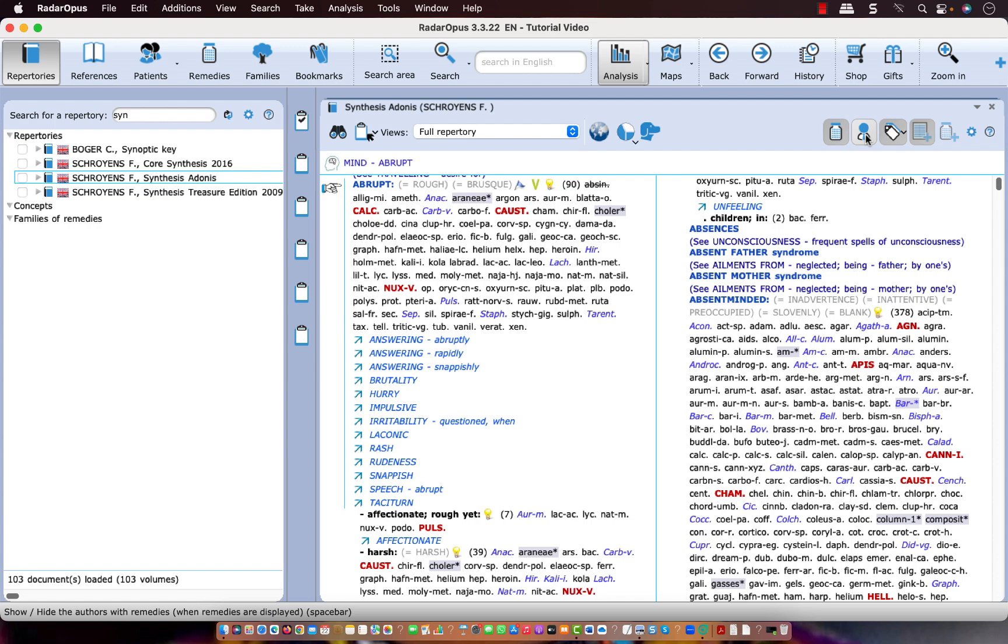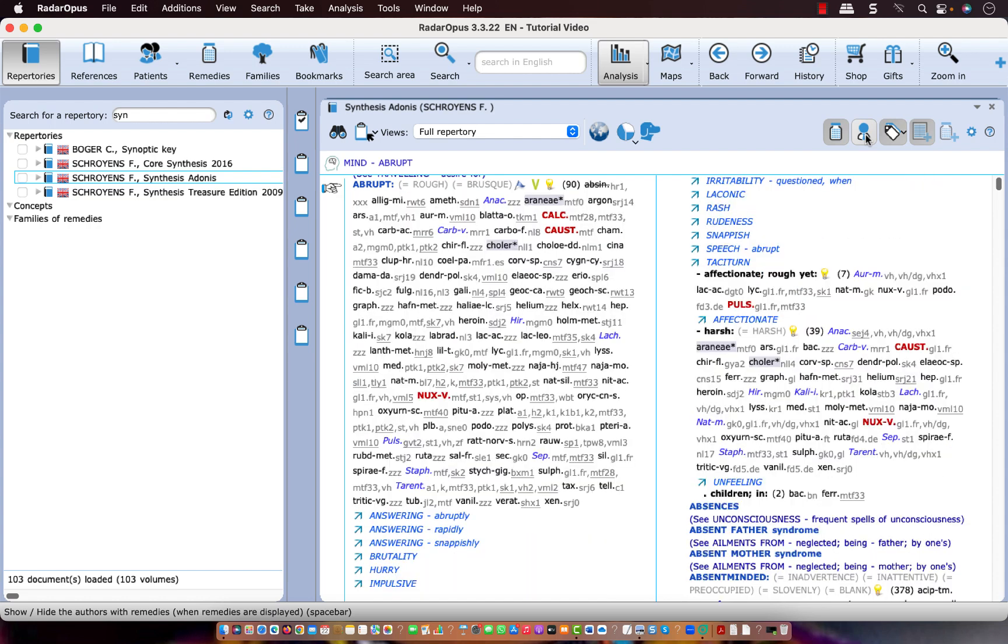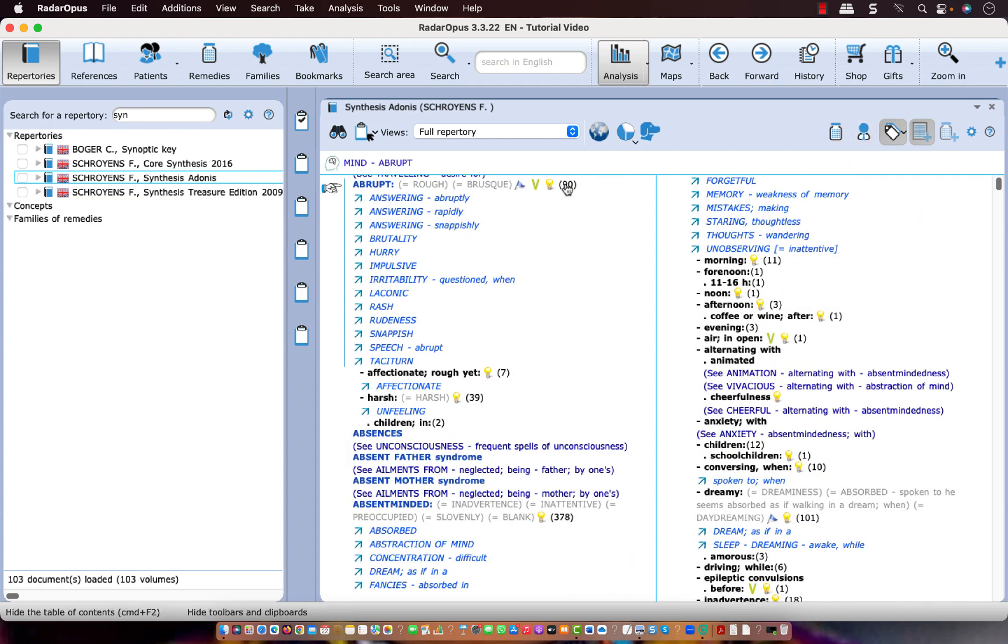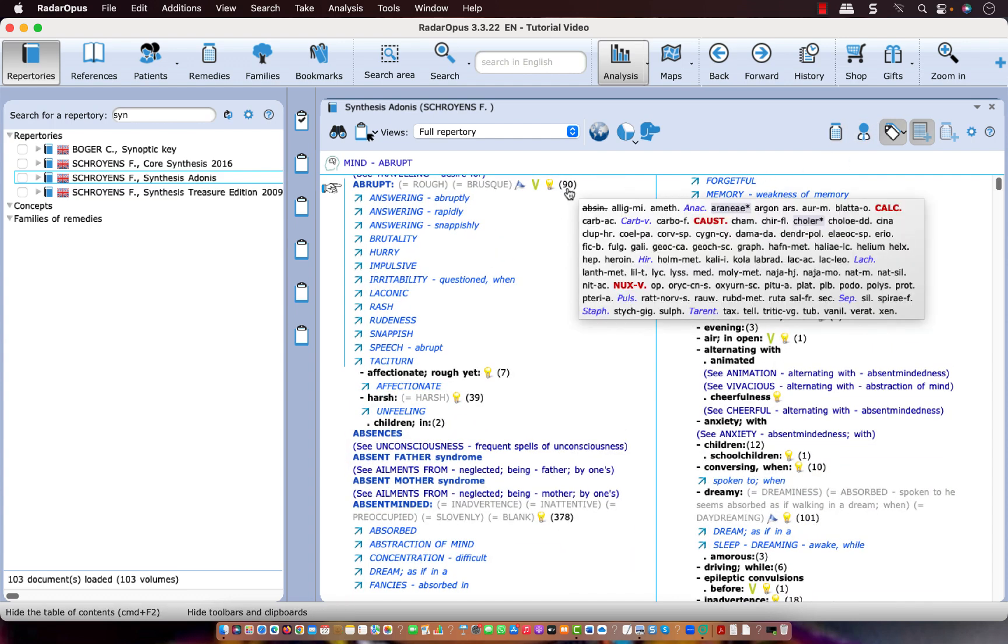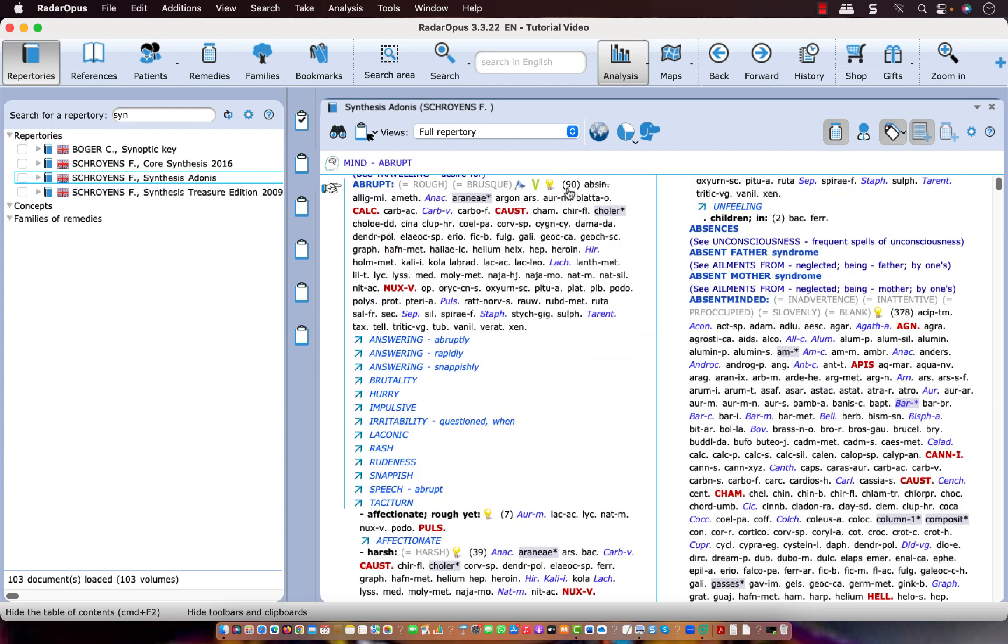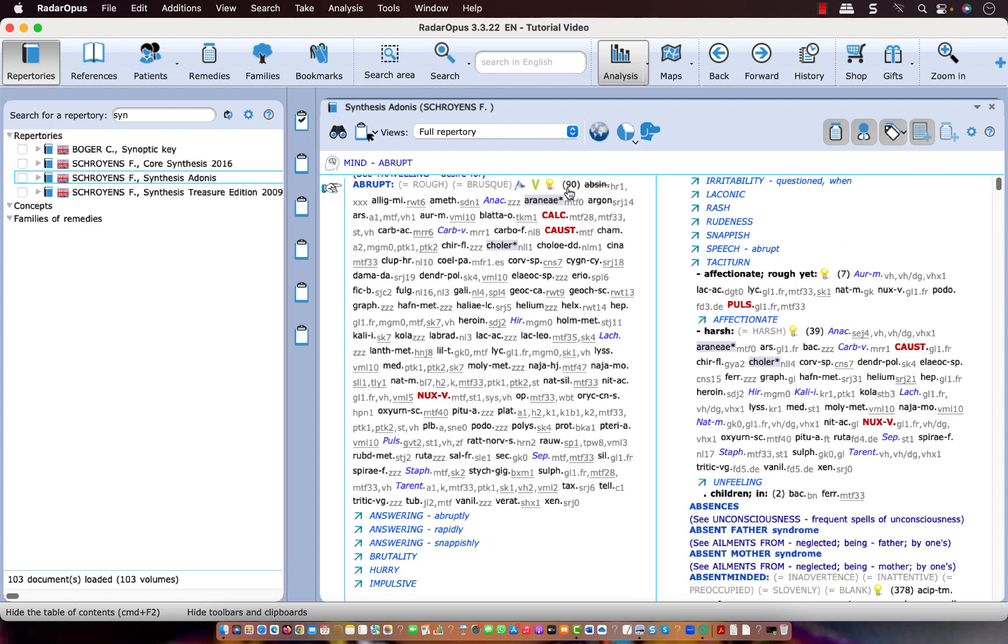If I press once on the spacebar it shows the authors and if I press another time I only see the size of the rubric, the number of remedies in that rubric. If I press again on the spacebar I see the remedies again. Let me show here also the authors and by the way if you look at this rubric size it has 90 remedies compared to the synthesis 2009 which had 44 remedies.